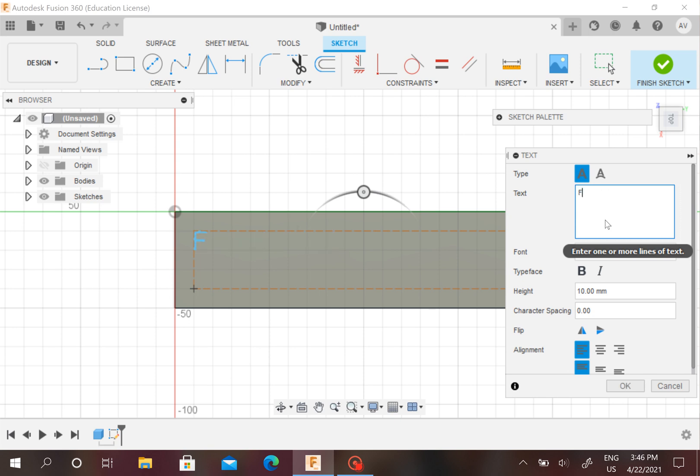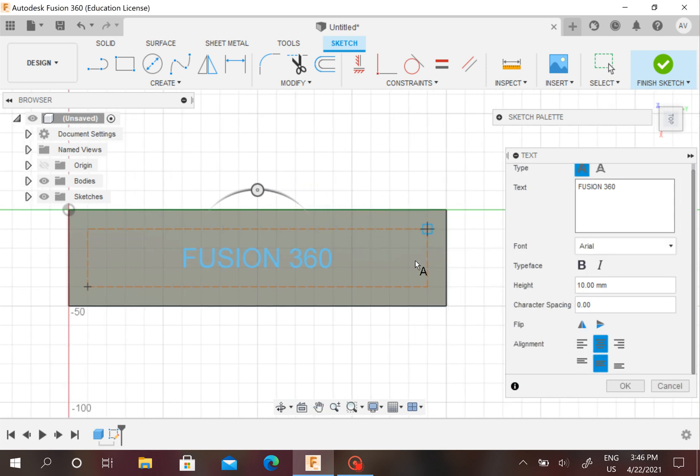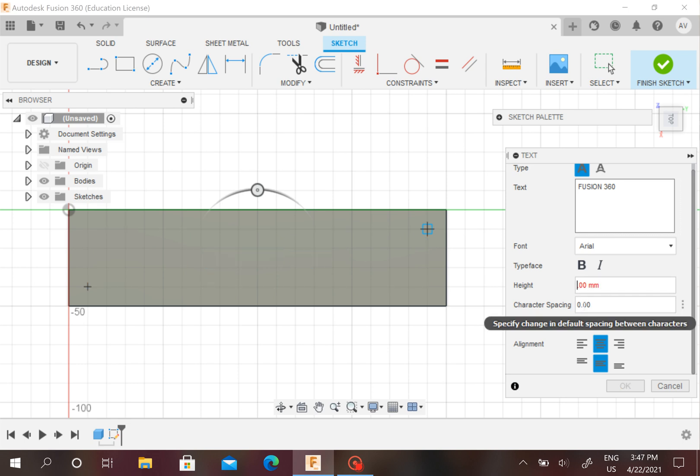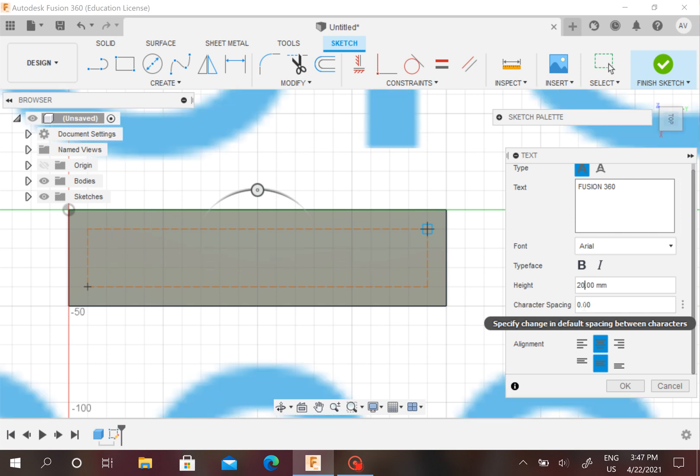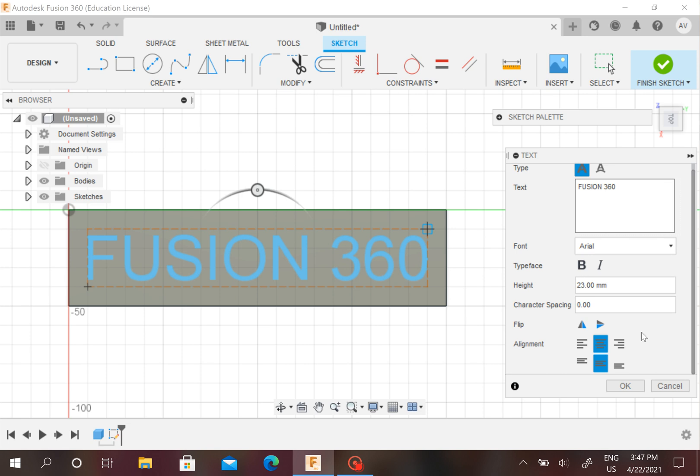I'm going to type in FUSION 360. If you have the alignment feature, you can align it in the middle or something. That looks really small... oh, too big. I think 23 is good. You can put whatever you want; I'm just putting FUSION 360.